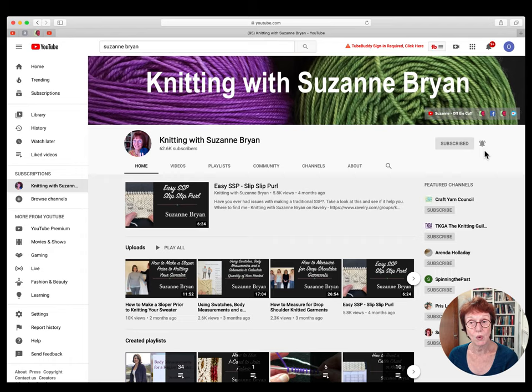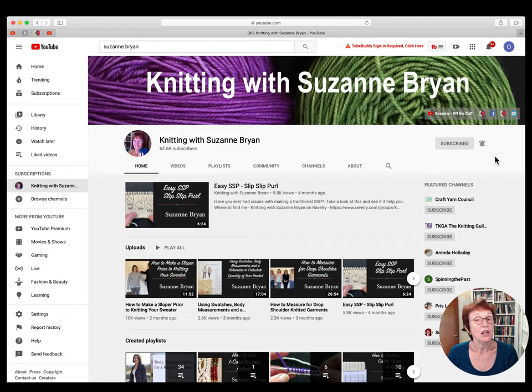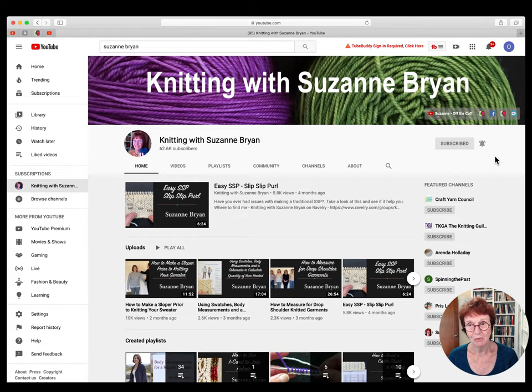One drawback is that you need a Google account in order to subscribe. If you're using Gmail, you already have a Google account. If not, just sign up — it's no big deal. YouTube is owned by Google, so Google wants you to be a member to actively engage. Without a Google account, you can still watch all the videos, but you can't subscribe, give a thumbs up, or leave a comment.